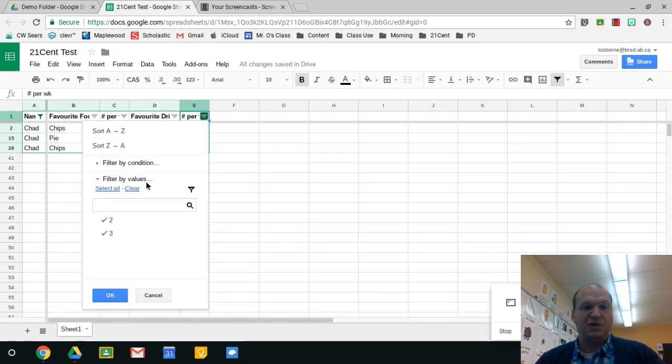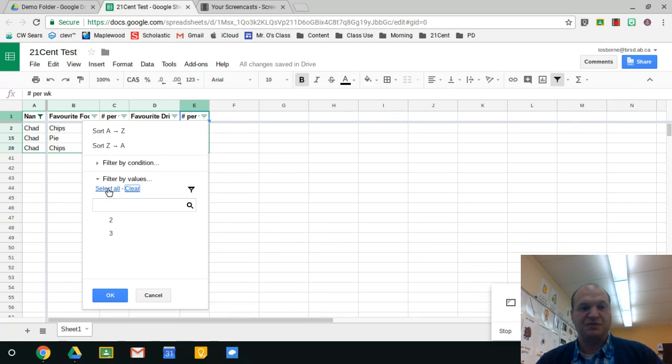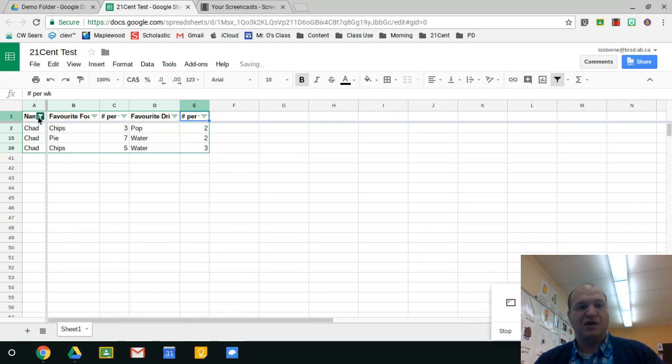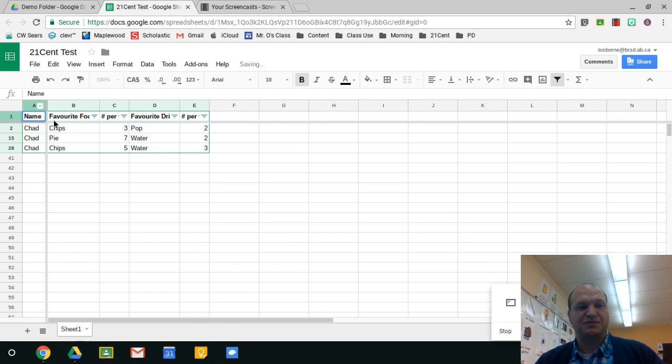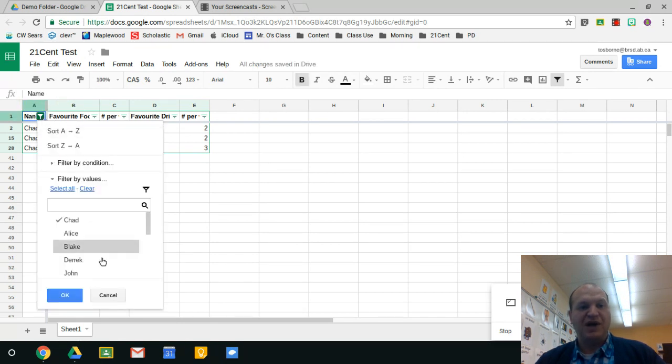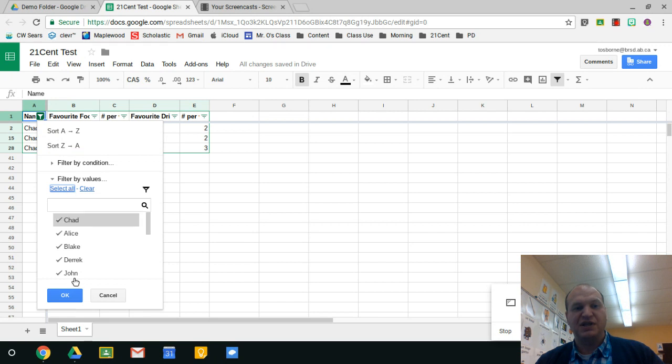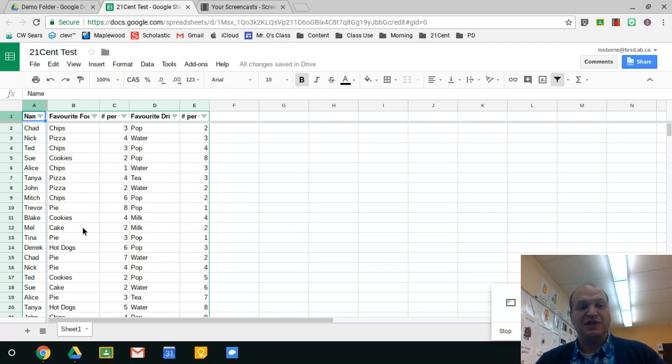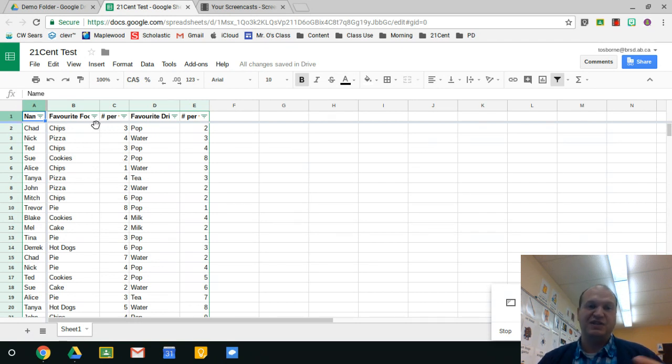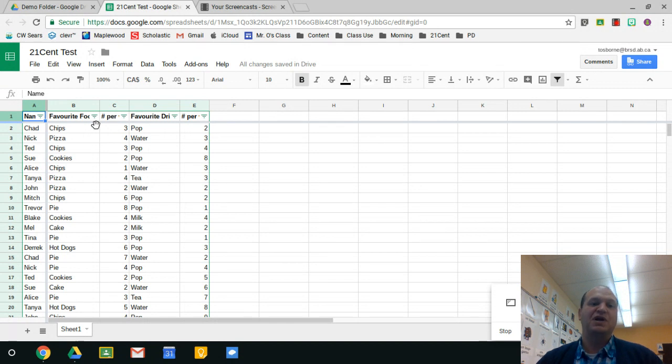I'm going to clear all on this one and then select all, and then I'm going to go back over to the names. I clicked off there, go back over to names, and I'm going to hit select all again, and then press okay and all my data is back. So I didn't lose anything, it's just hidden and it's letting you see the specifics that you're looking for.